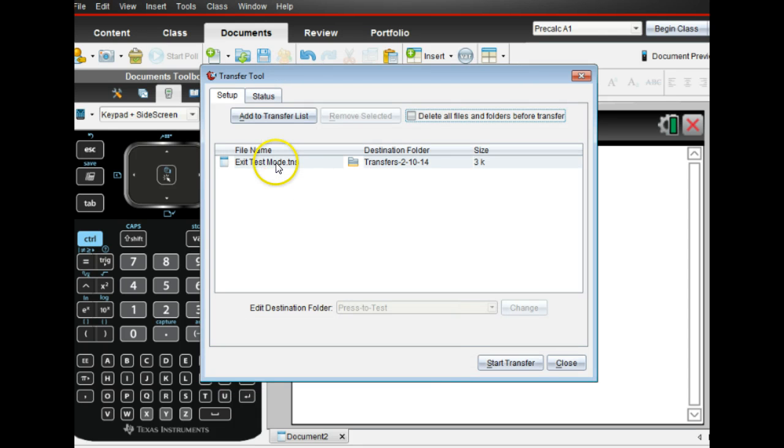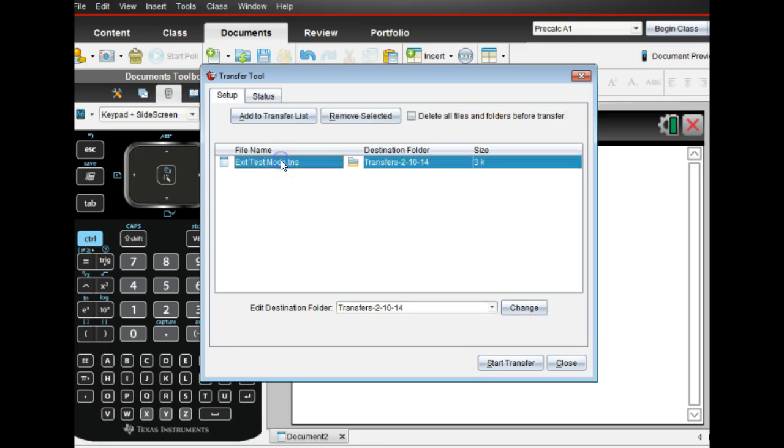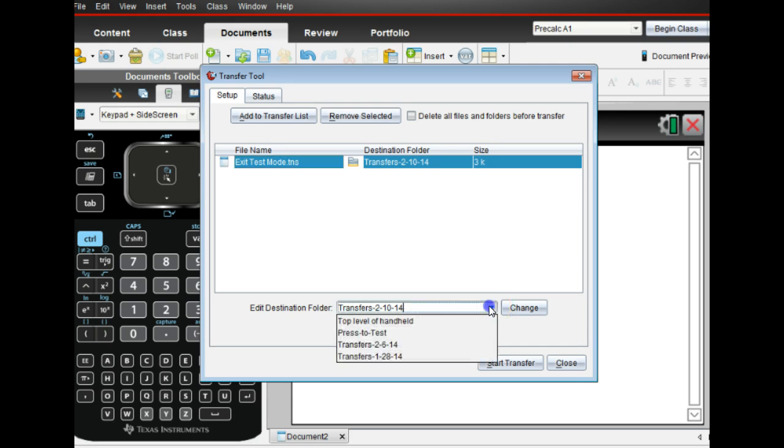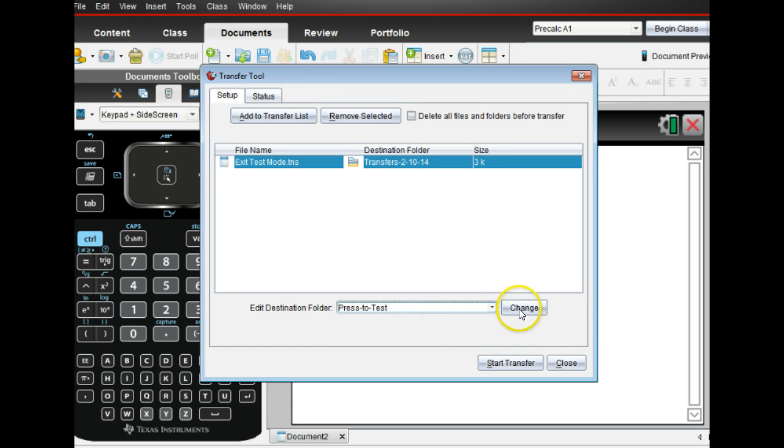Now that's in the hopper. They're waiting to be used. But you got to tell it to be used. So you click on here. Now what happens with this is that the destination folder down here, this is the huge one. You have to put it on Press-to-Test. And you have to press change. Otherwise it won't work.